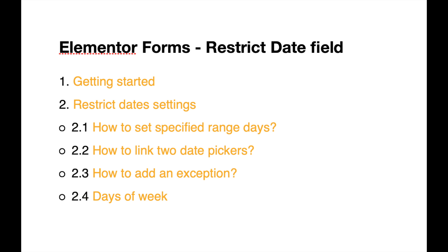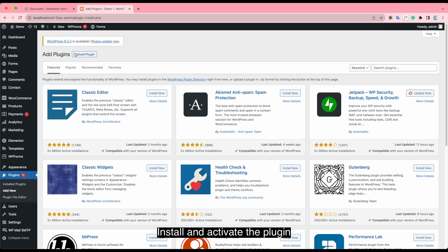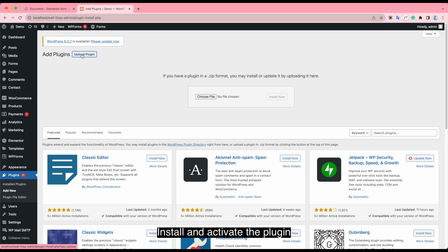Getting started, install and activate the plugin.